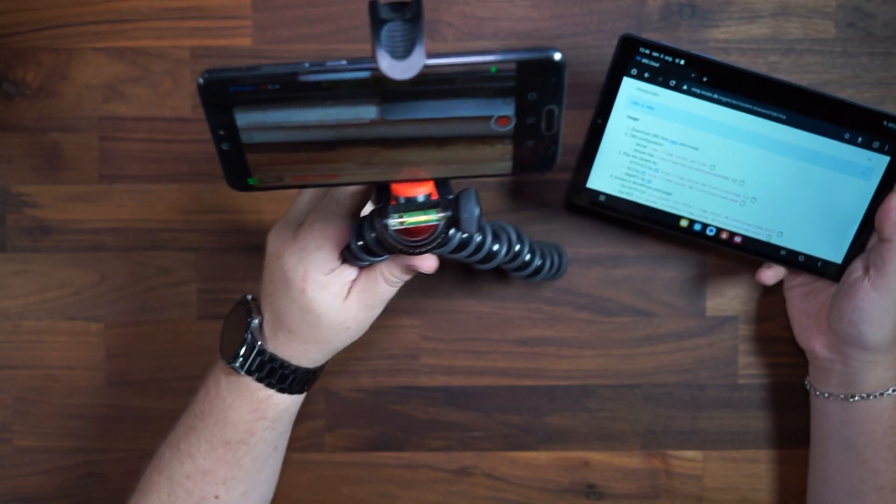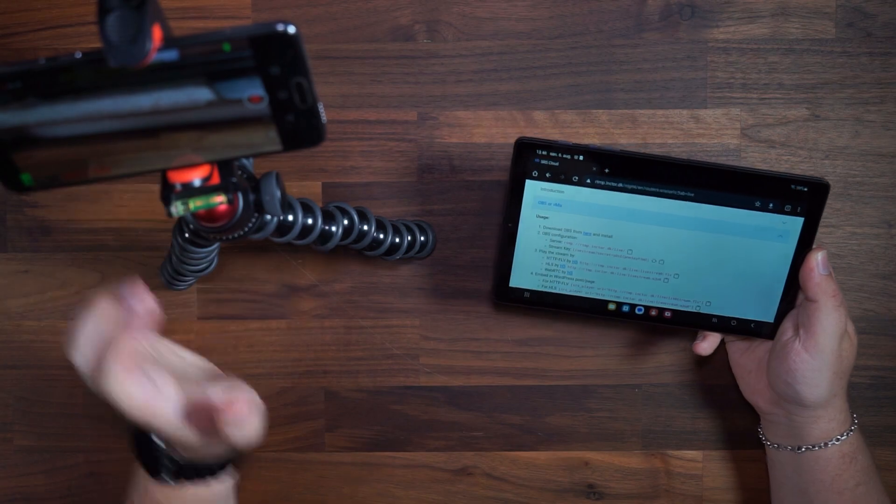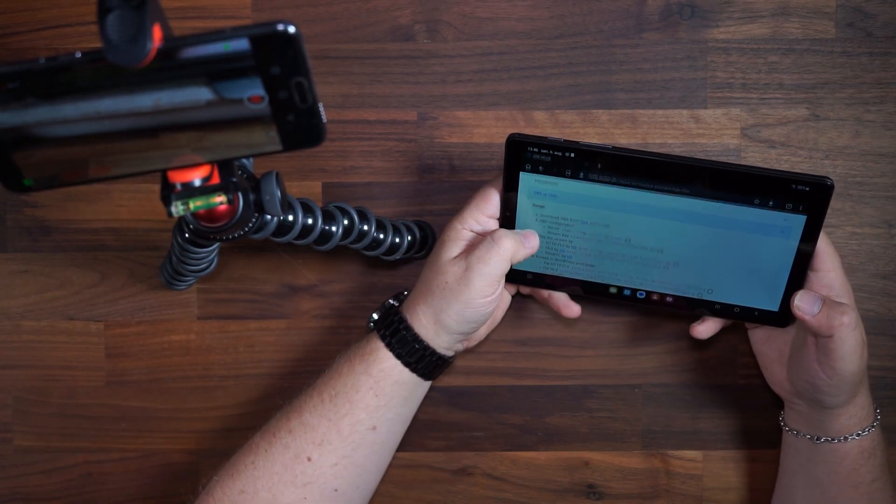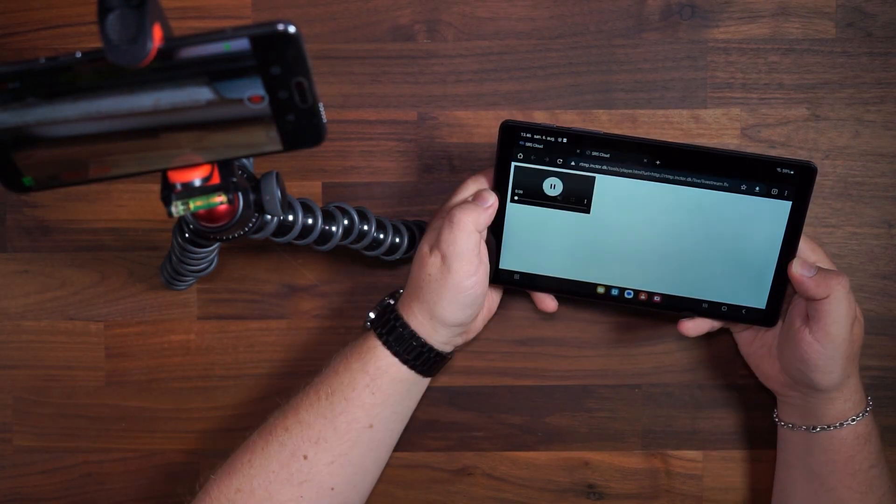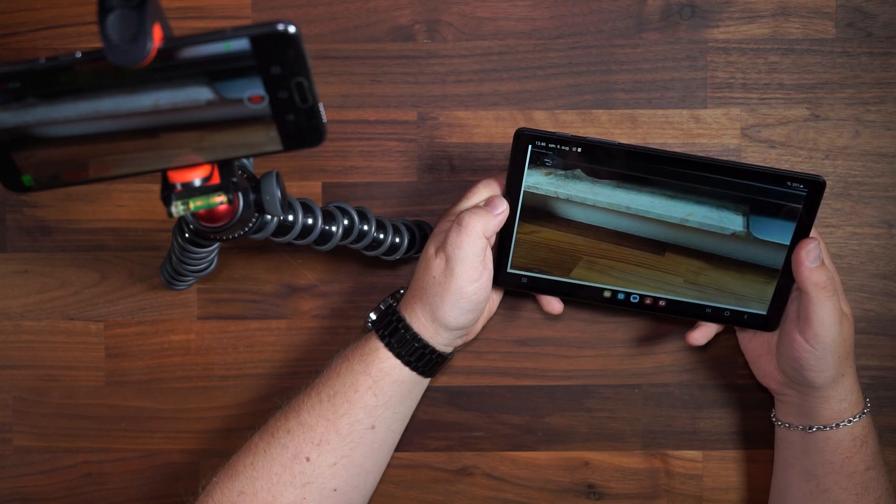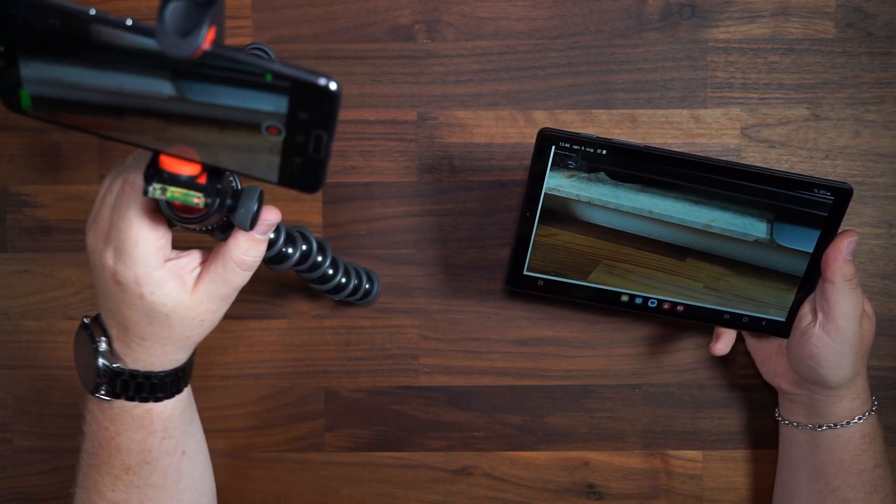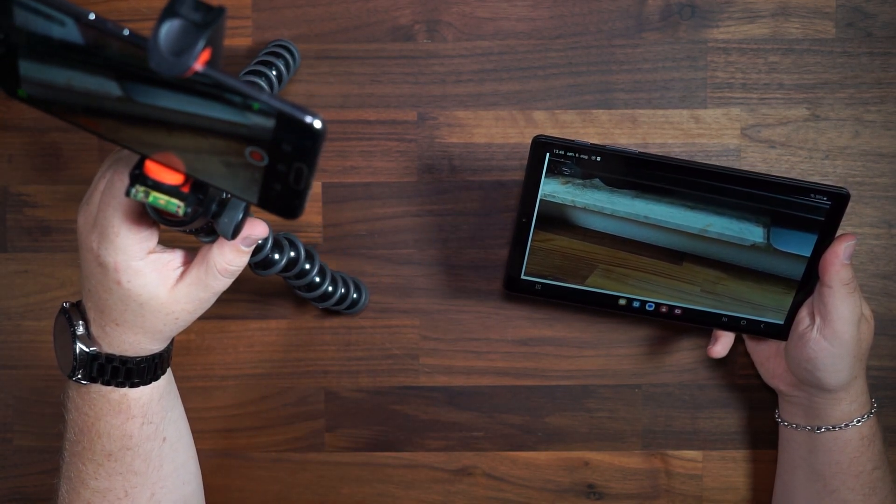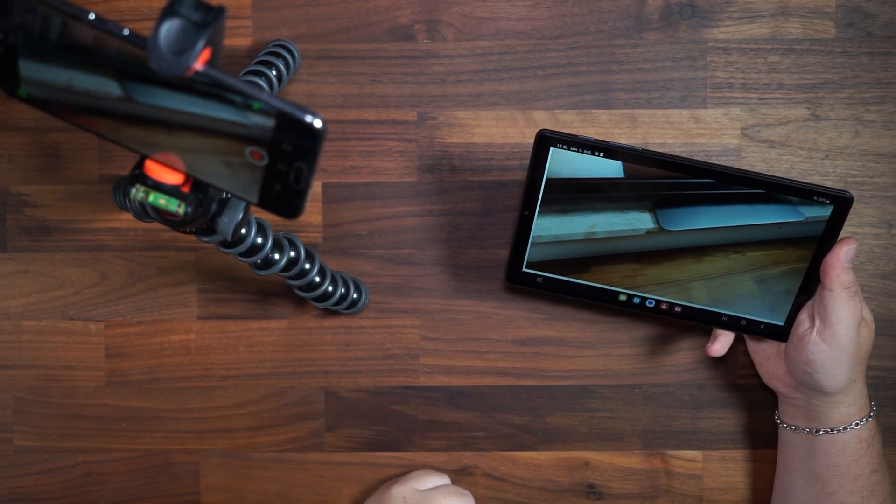On the tablet I will open up the same page as we were on before. Click on the link to preview the stream on my tablet. As you can see from the video feed on my tablet it's being streamed from the phone with a small delay.